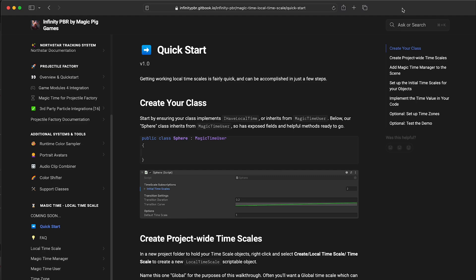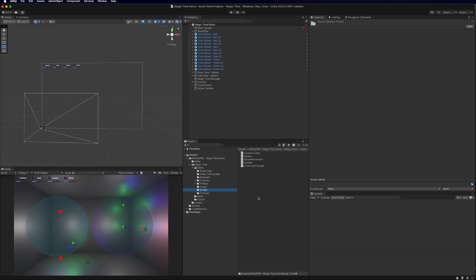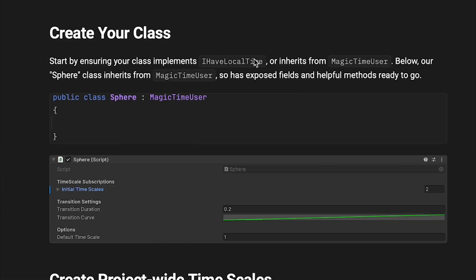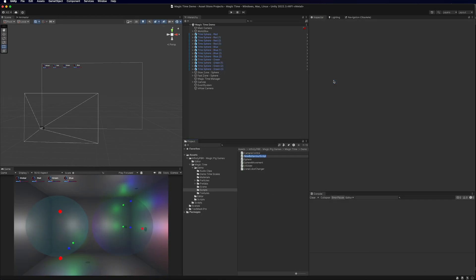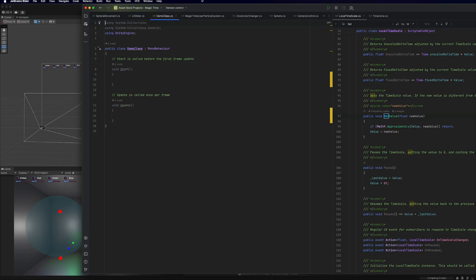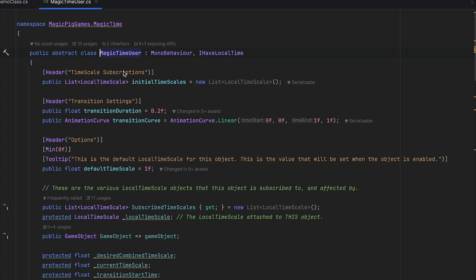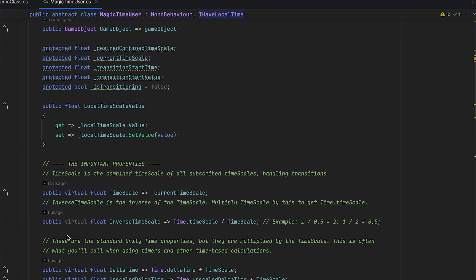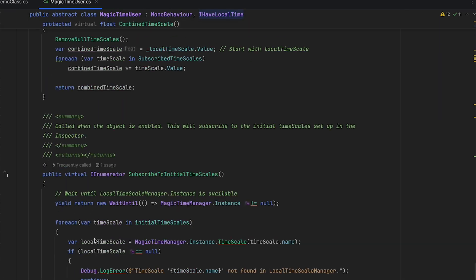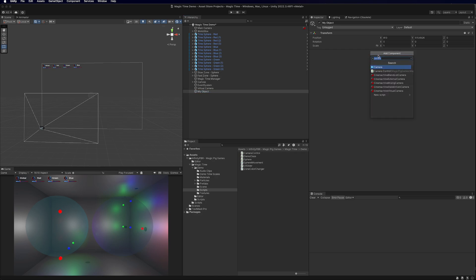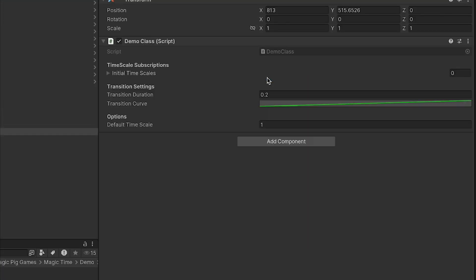The first thing you'll want to do is create your class. Your class either needs to implement IHaveLocalTime or inherit from MagicTimeUser. We've got a demo class here — we're going to inherit from MagicTimeUser. This gives us a whole lot of exposed properties and fields in the inspector. If you look into the MagicTimeUser, it is an IHaveLocalTime and there are all these wonderful methods and properties ready to go.